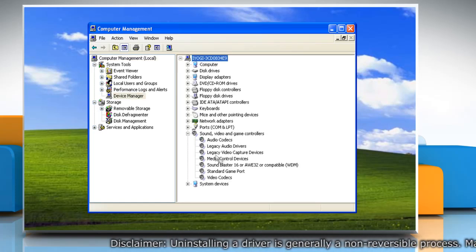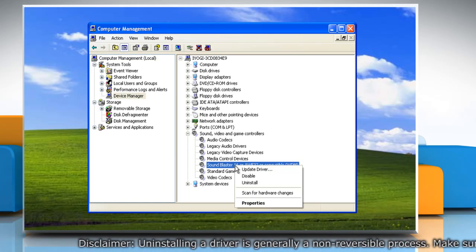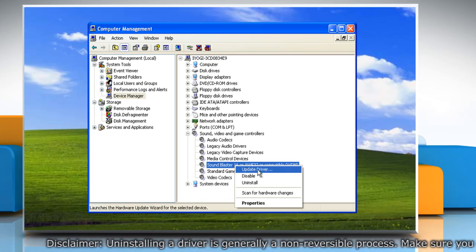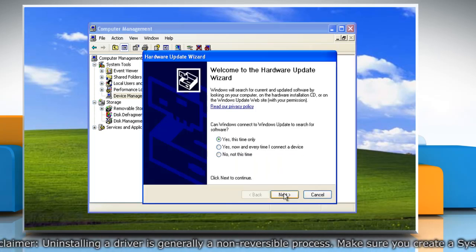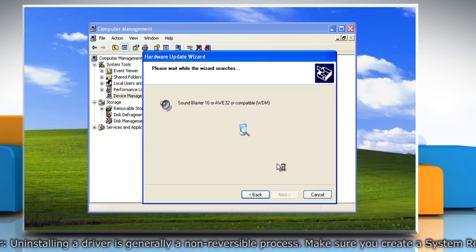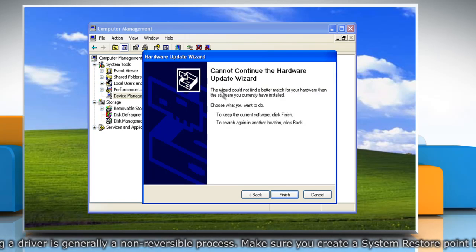Go to the device and right-click on it, then click Update Driver. Follow the Hardware Update Wizard to update the driver.